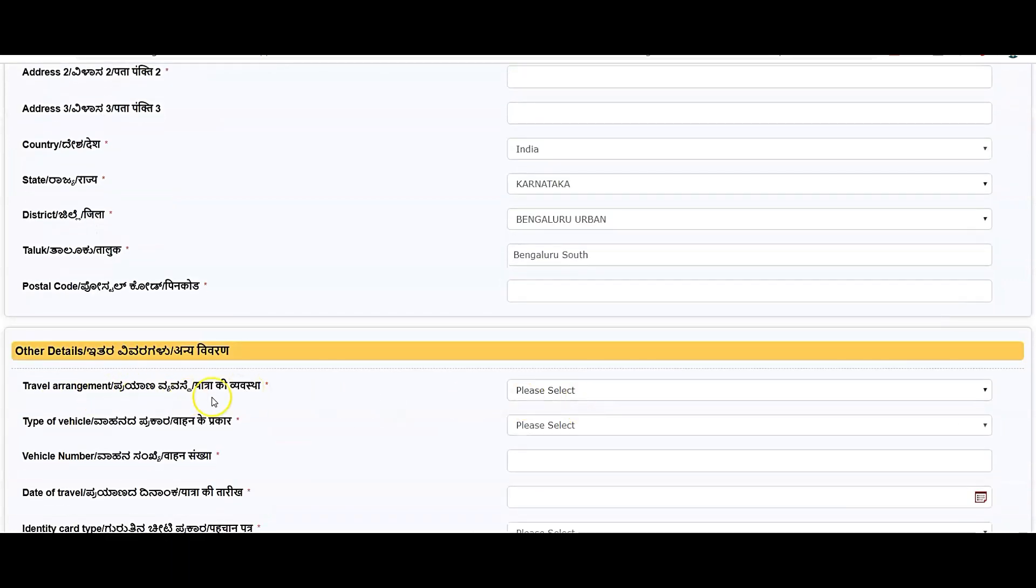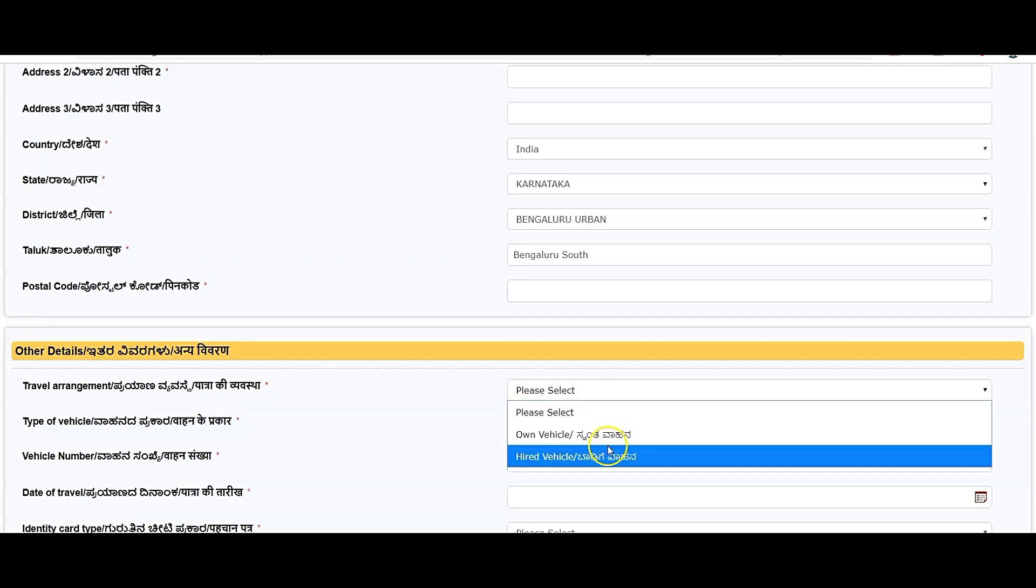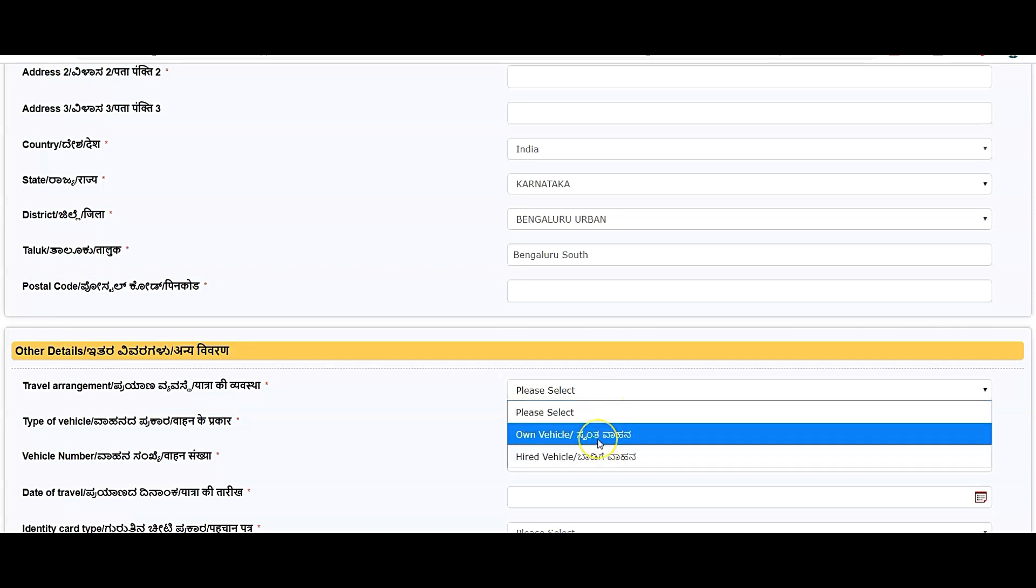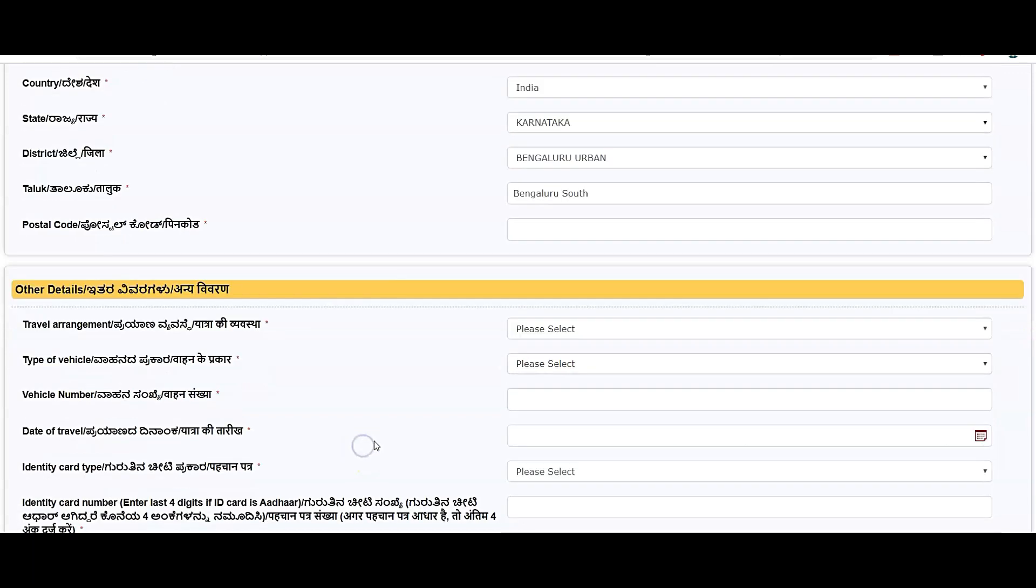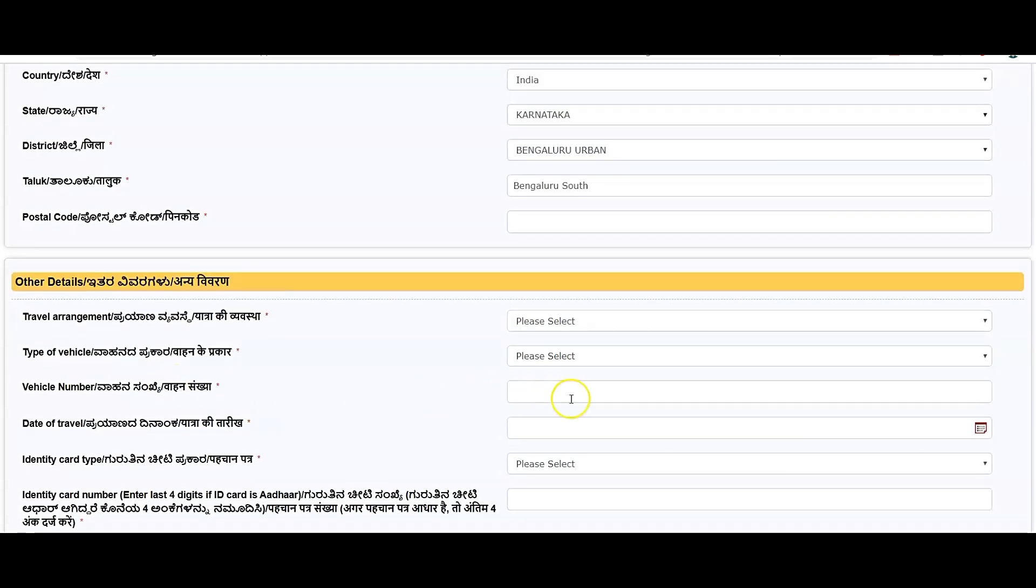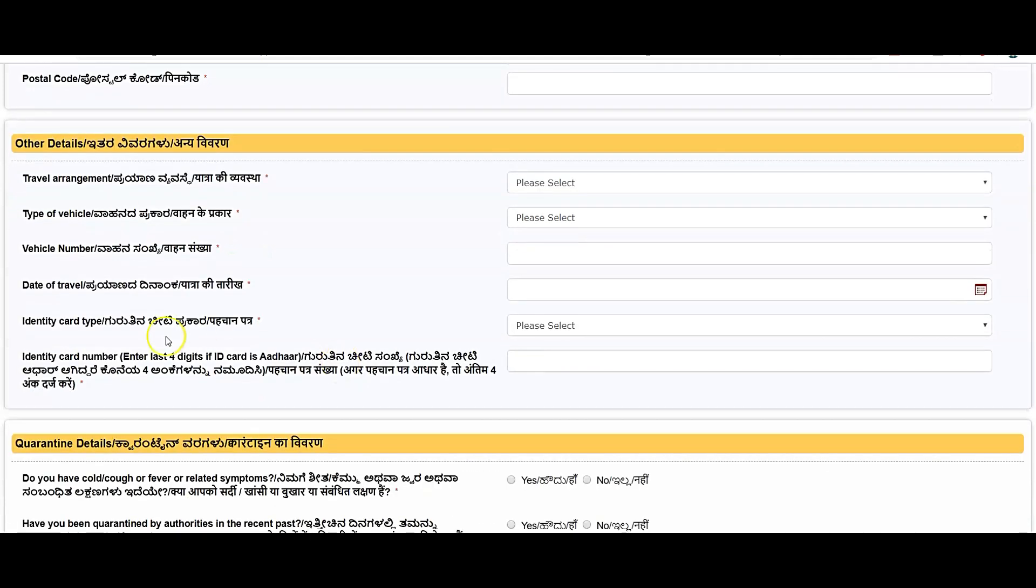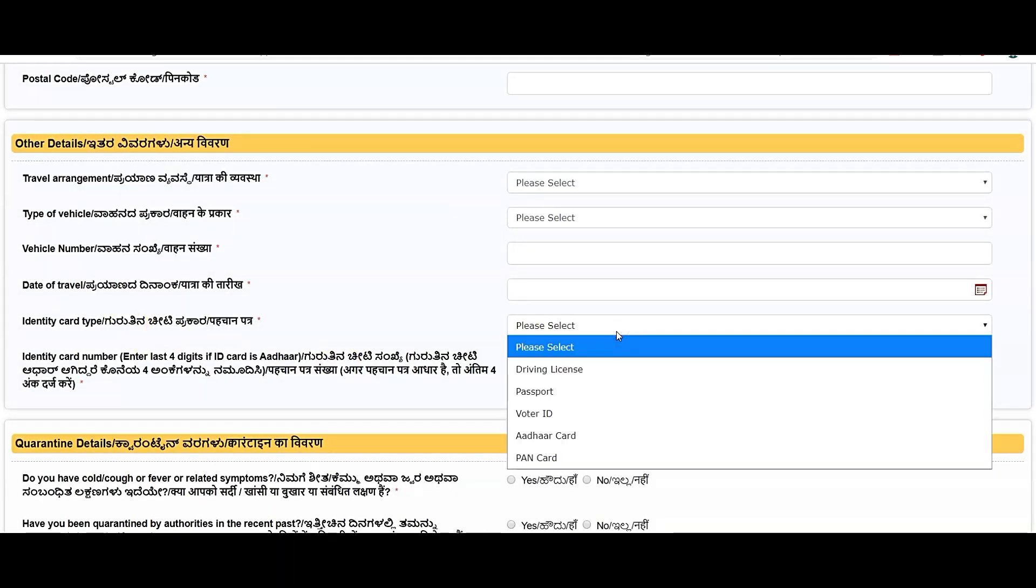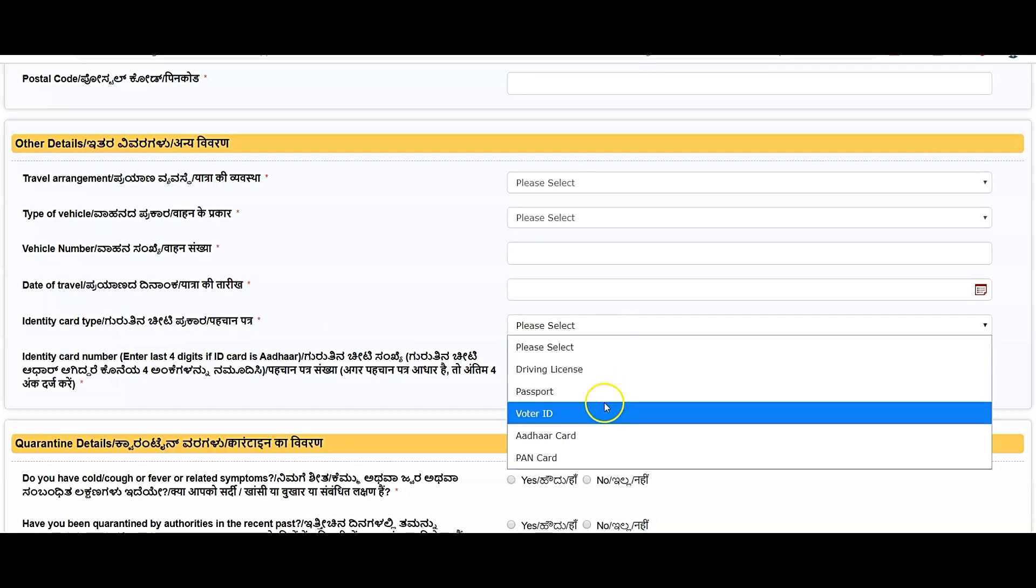Travel arrangement: are you coming in your own vehicle or hired vehicle? Own vehicle is your own vehicle. Hired vehicle is like cab or taxis. Enter the vehicle number in which vehicle you're coming. Enter the vehicle number and date of travel, which date you are planning to travel from one district to other. Identity card: Aadhar card, driving license, passport, voter ID, other card, or PAN card.